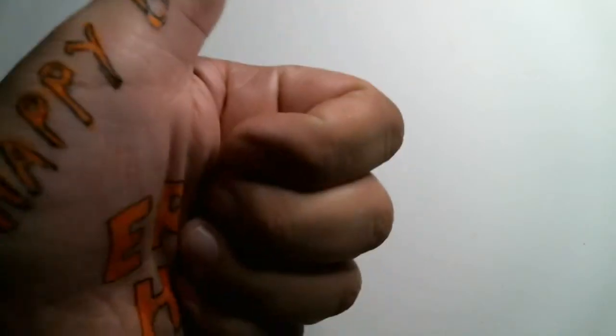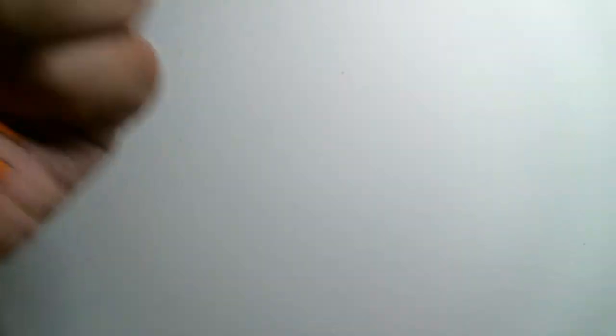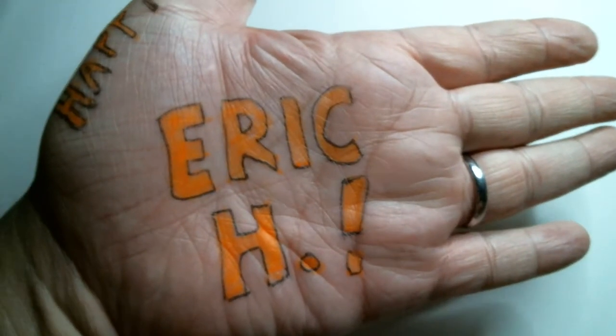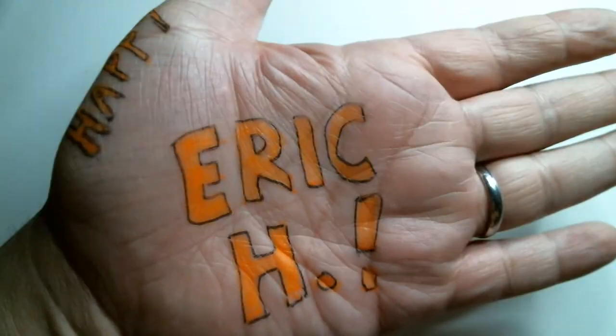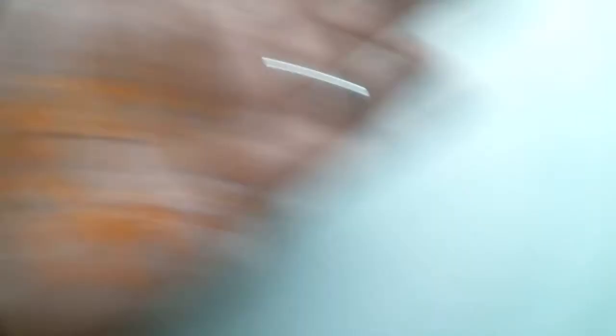Well, not necessarily created, but introduced to this world. Happy birthday, Eric H. Welcome to the world, planet Earth, for the 28th time.